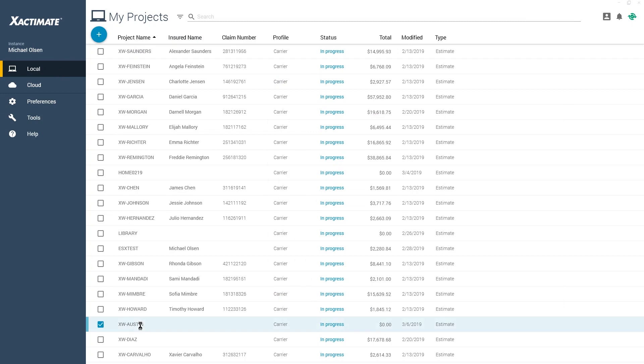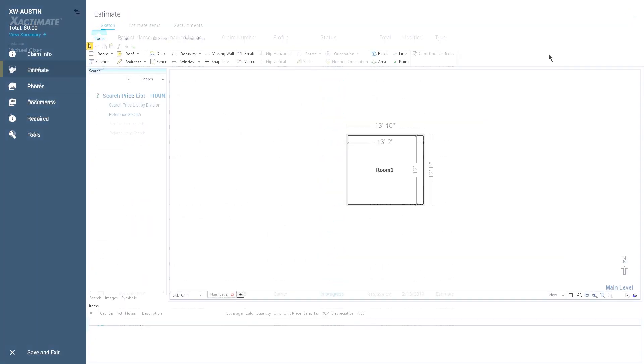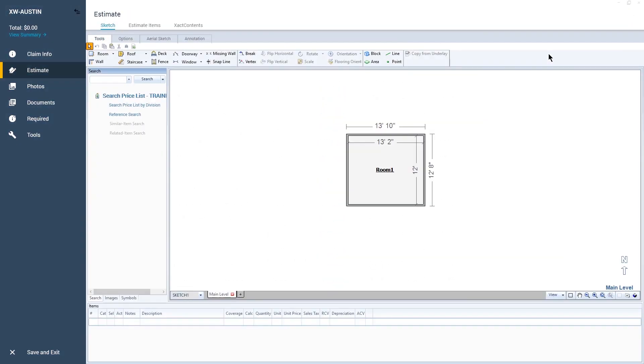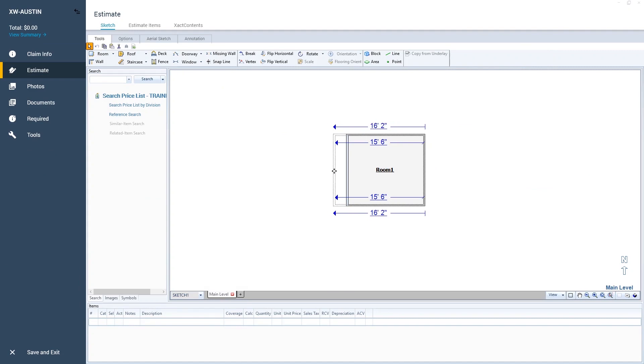Once you reopen a project and start to modify your sketch, the handle size should be easier to see and use.